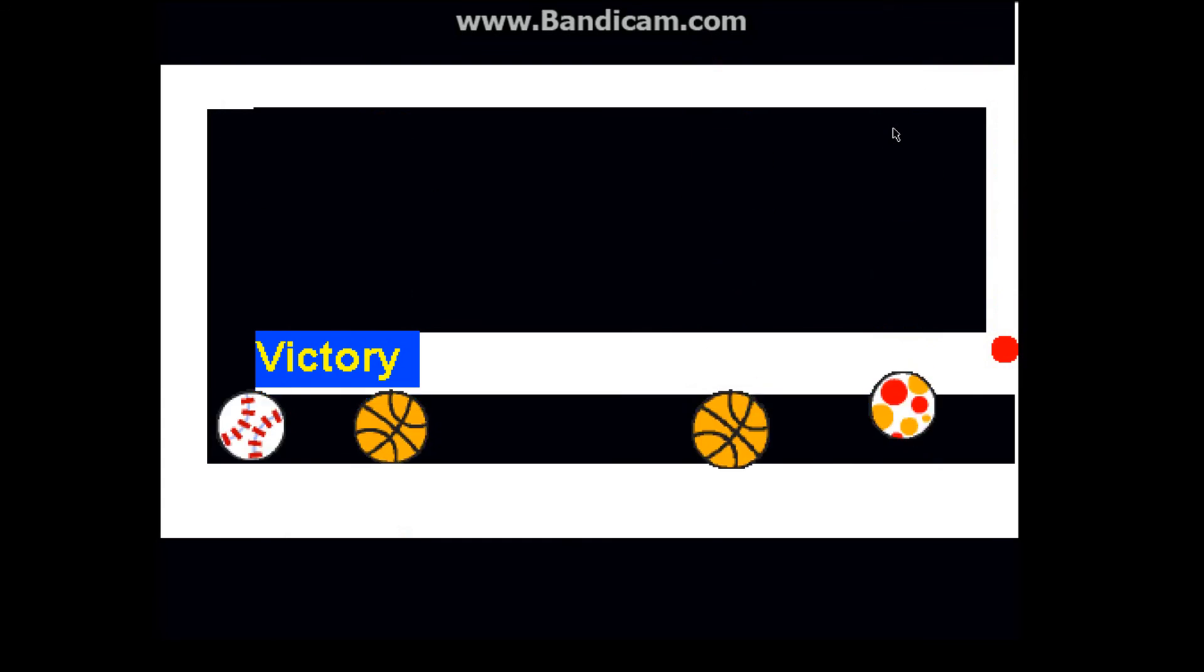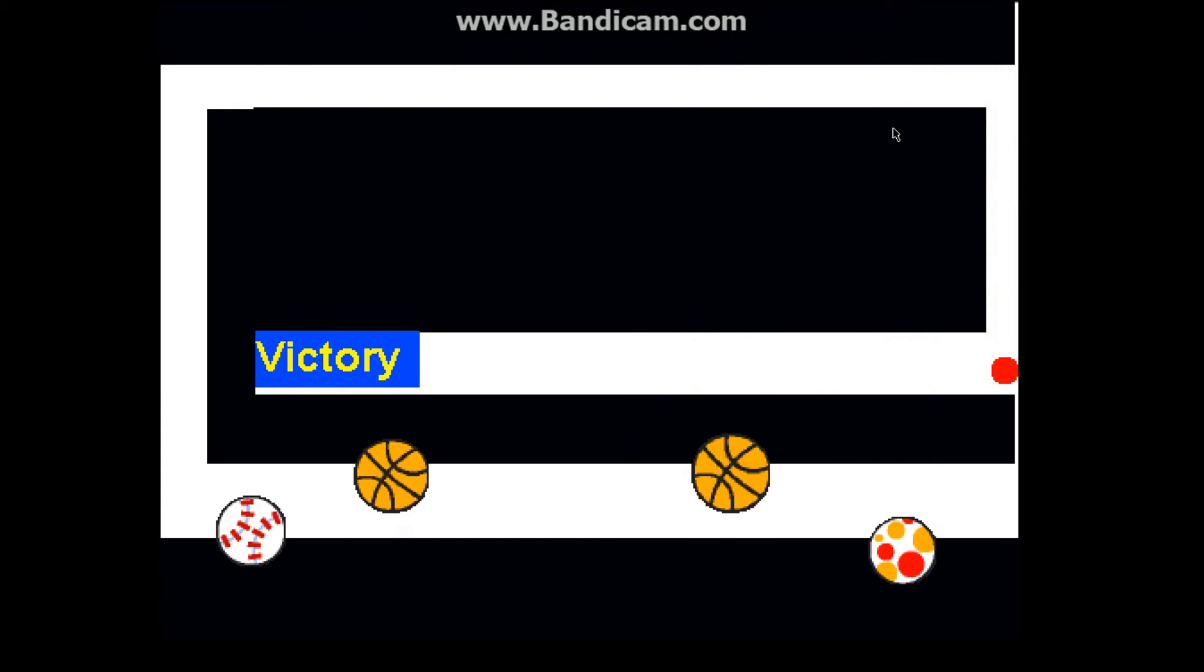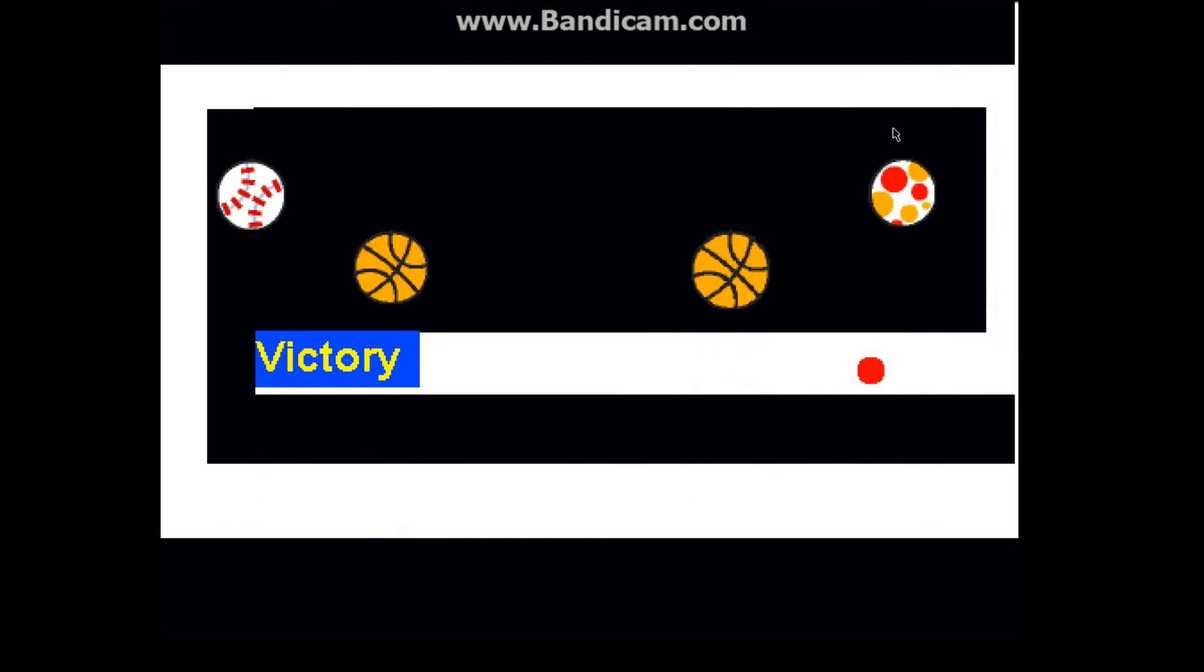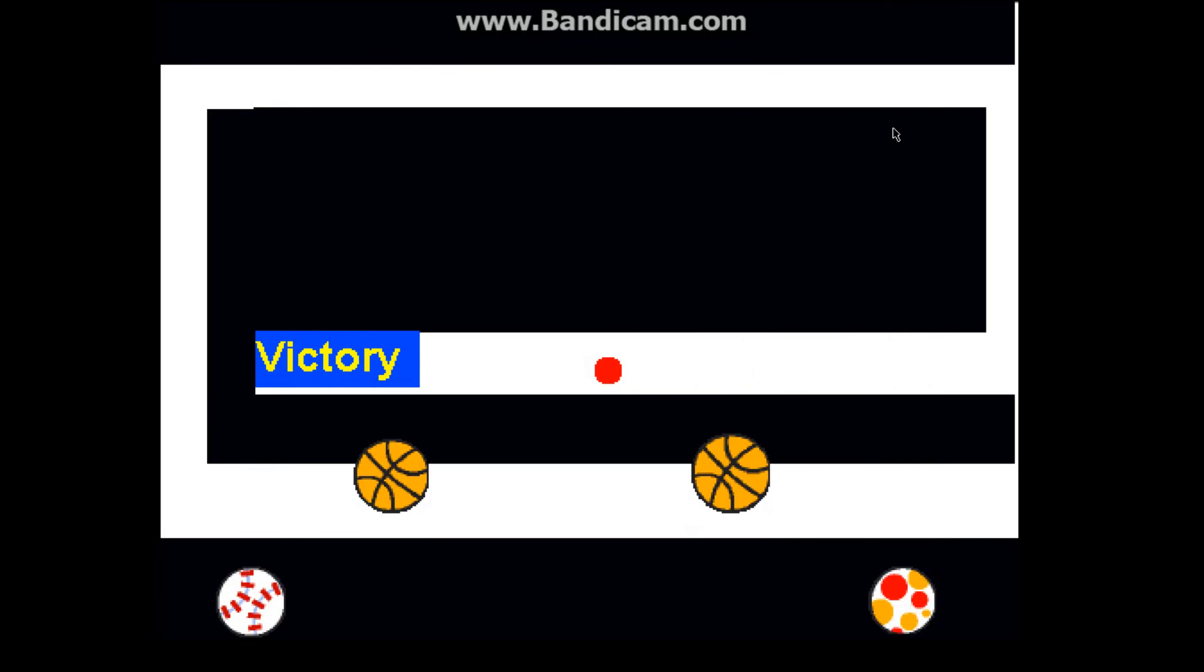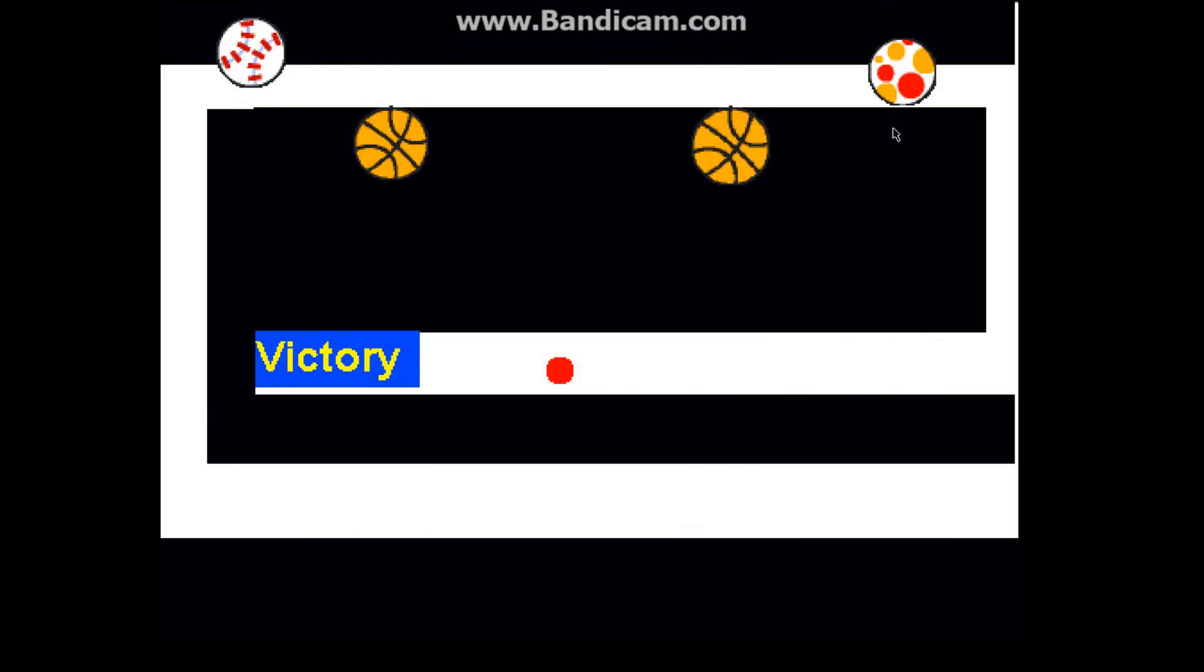Now this is the hard bit. There you go, game finished, I won.